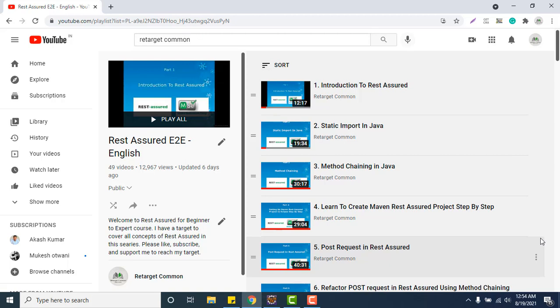Hello everyone, Amud here from Retarget Common YouTube channel and I am here with another topic of REST Assured. In previous videos, we are learning to create JSON request payload using POJO classes. Already we have learned for basic or simple JSON object and JSON arrays.